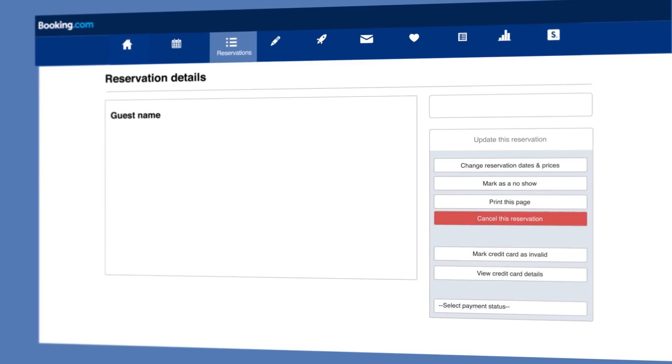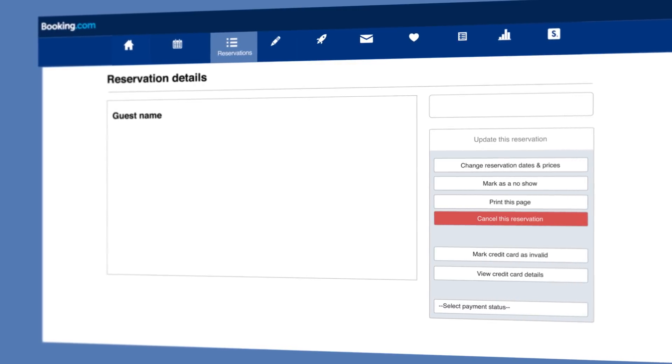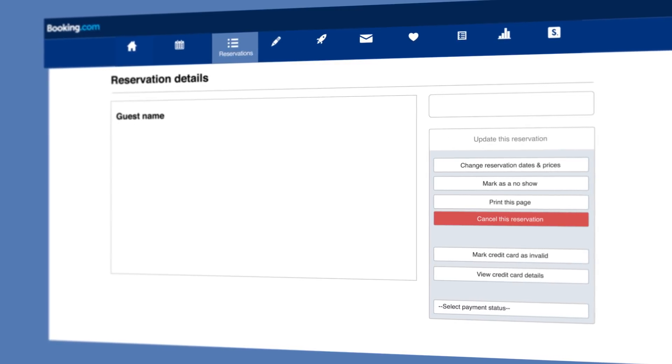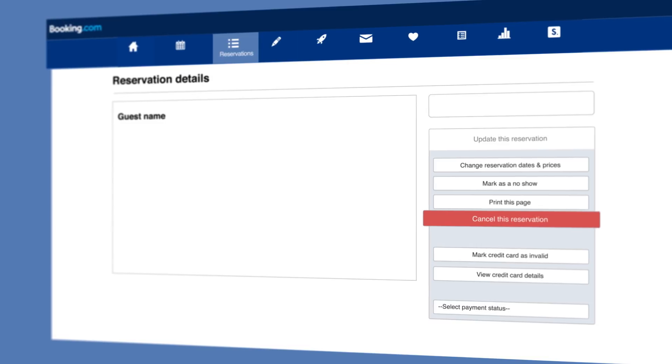But if you don't receive this within 24 hours, you can cancel the booking on the Reservations details page.